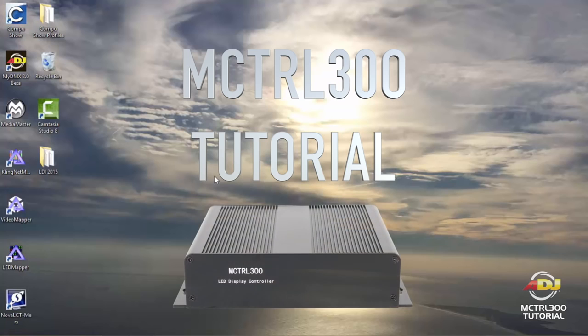Hello, this is a quick video to show you how to configure your MCTRL 300 using your AV6 video panels along with your PC.